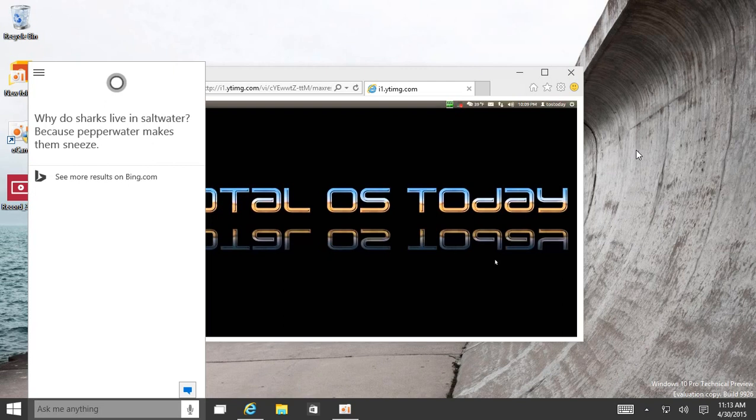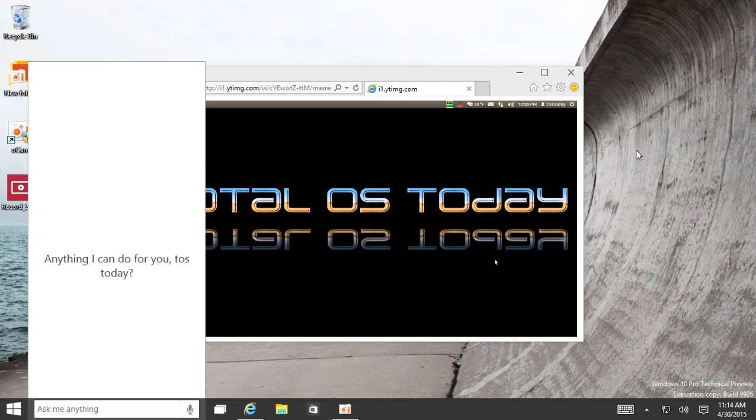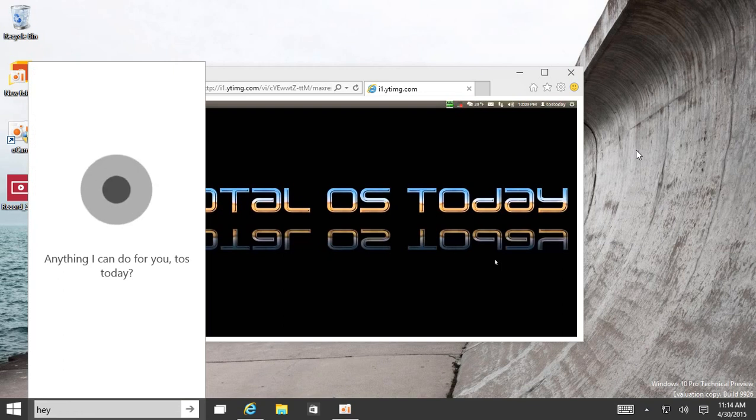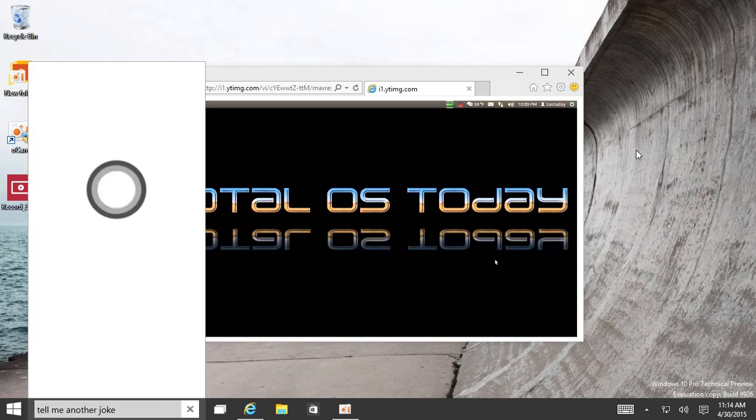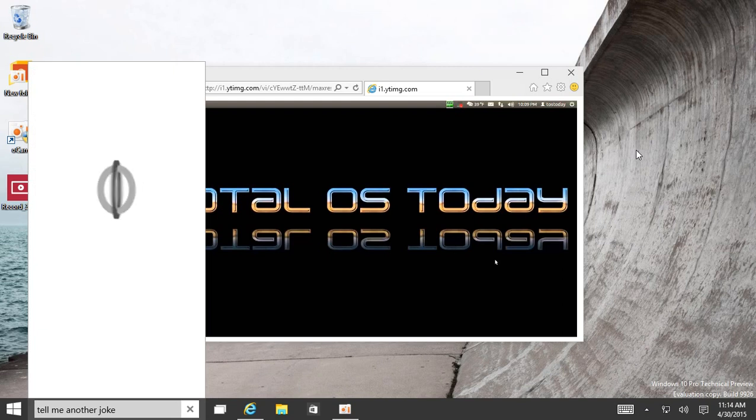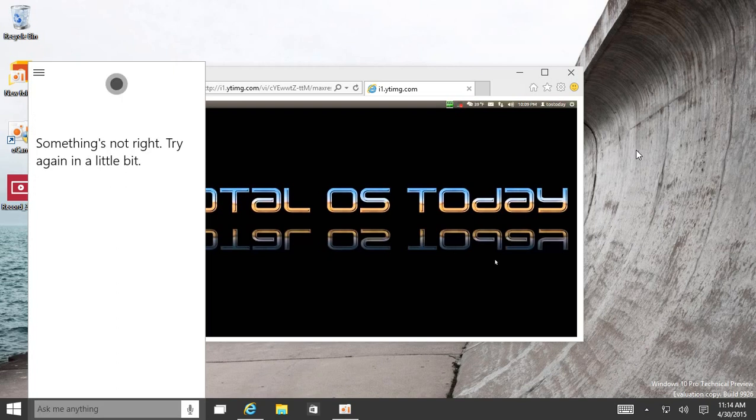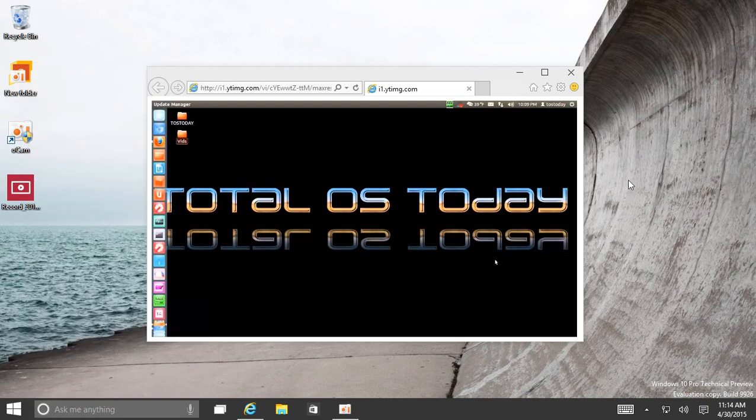Hey Cortana, tell me another joke. Something's not right. Try again in a little bit. Uh-oh.